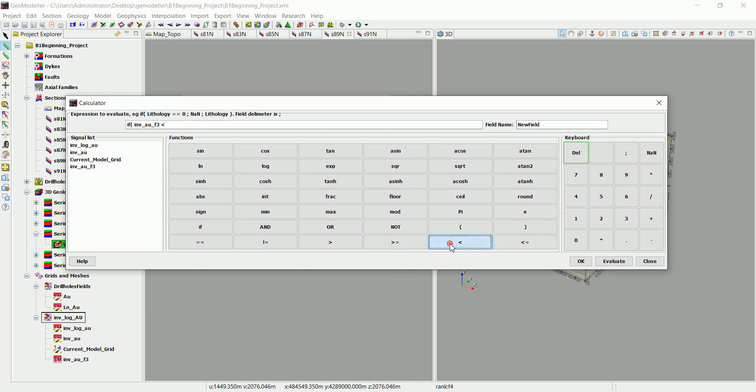And then if it's none, what we can do is show, so we want the geomodeler to show us only that formation with the interpolation.